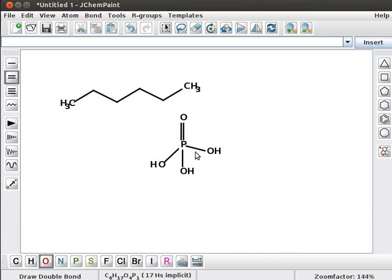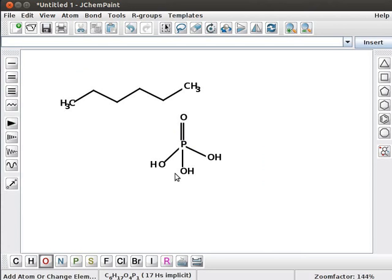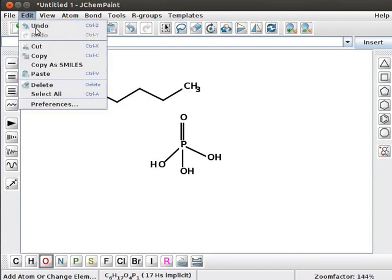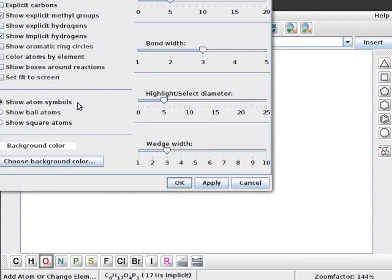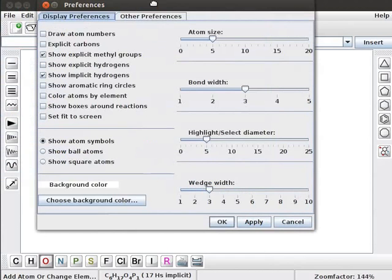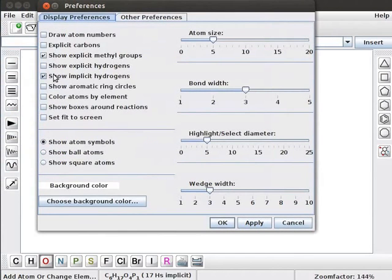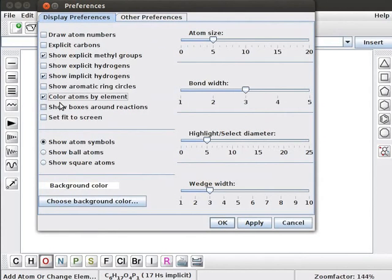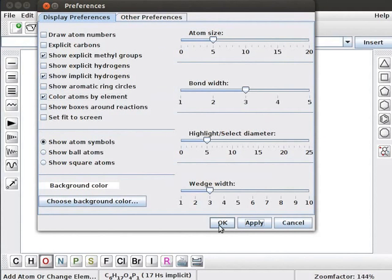Notice that all the atoms in the structure are black colored. To show RASMOL color of the element, go to Edit menu and navigate to Preferences. In the window, click on Color Atoms by Element checkbox. It shows RASMOL color of the element. Click on Apply and OK buttons to apply the changes. Note that elements appear with their RASMOL colors.